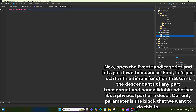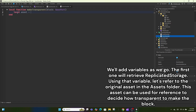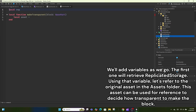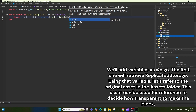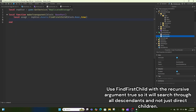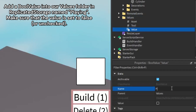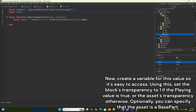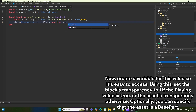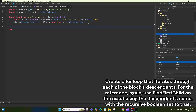Open the event handler script. Let's start with a simple function that turns the descendants of any part transparent and non-collidable, whether it's a physical part or a decal. The only parameter is the block. We'll add variables as we go — the first retrieves ReplicatedStorage. Using that variable, refer to the original asset in the assets folder; this can be used for reference to decide how transparent to make the block. Use FindFirstChild with the recursive argument true so it searches through all descendants. Add a BoolValue into our values folder in ReplicatedStorage named 'playing' with its value set to false.